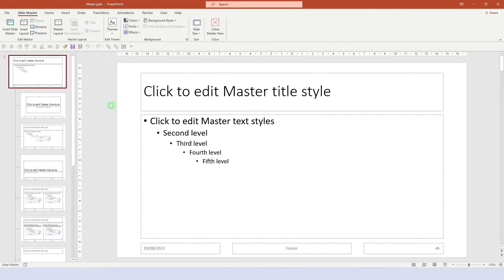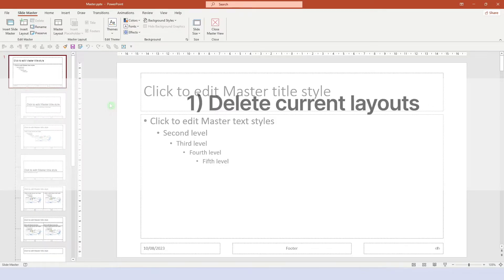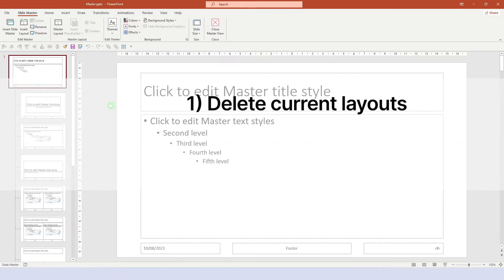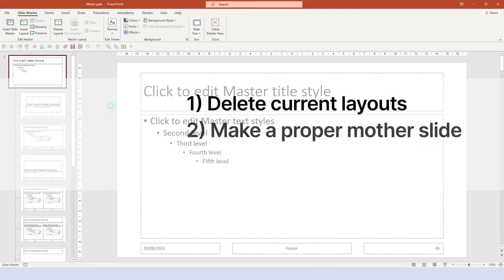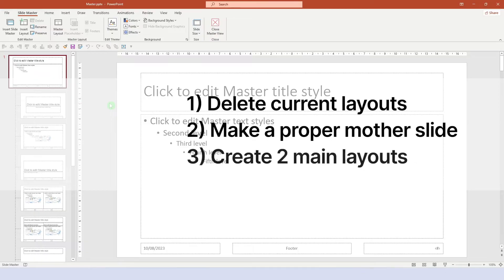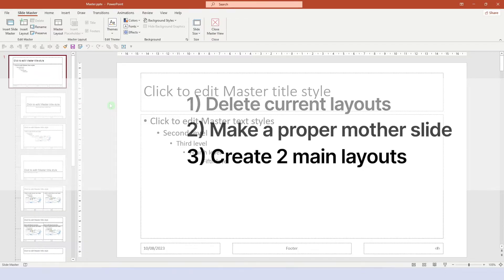Now we're going to do three things. First, delete all the layouts that we currently have. Second, make a proper mother slide, which is the most important part. And third, we create our two main layouts, which is a regular content slide and a title slide.